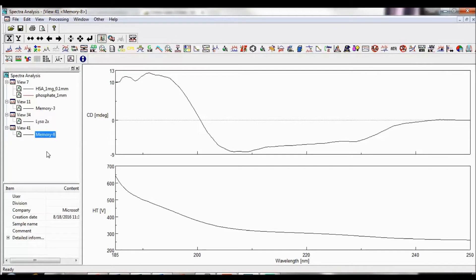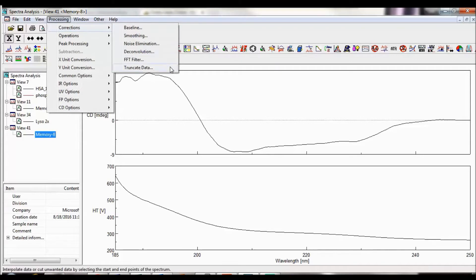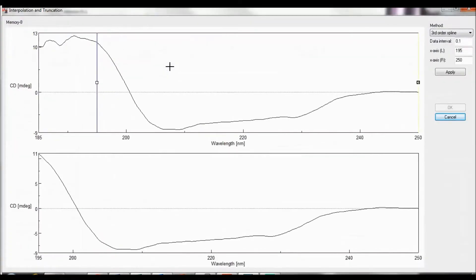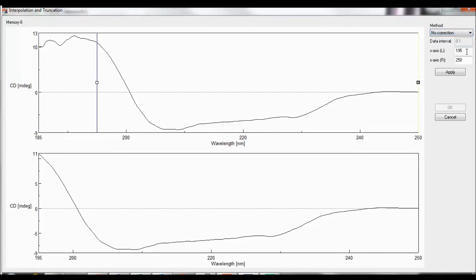To cut a spectrum to a specified wavelength range, select Processing, Corrections, Truncate Data. This function allows you to cut a spectrum without changing the data point interval. The original spectrum is displayed at the top of the spectrum display area, while the truncated data will be displayed below the original. To only truncate your data, select No Correction under the Method drop-down list. Then specify the wavelength range you wish to create. Click Apply and then click OK to execute the truncate function and create a new memory.